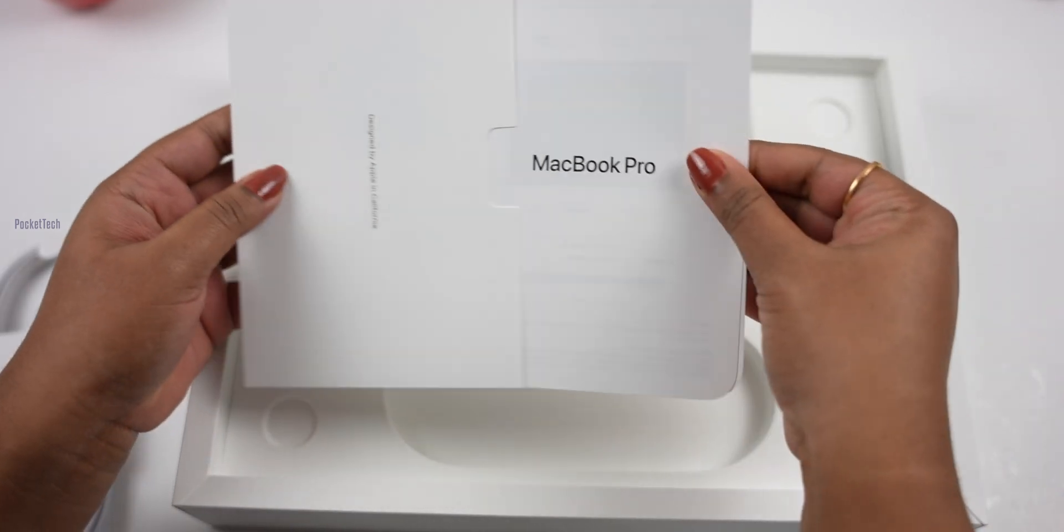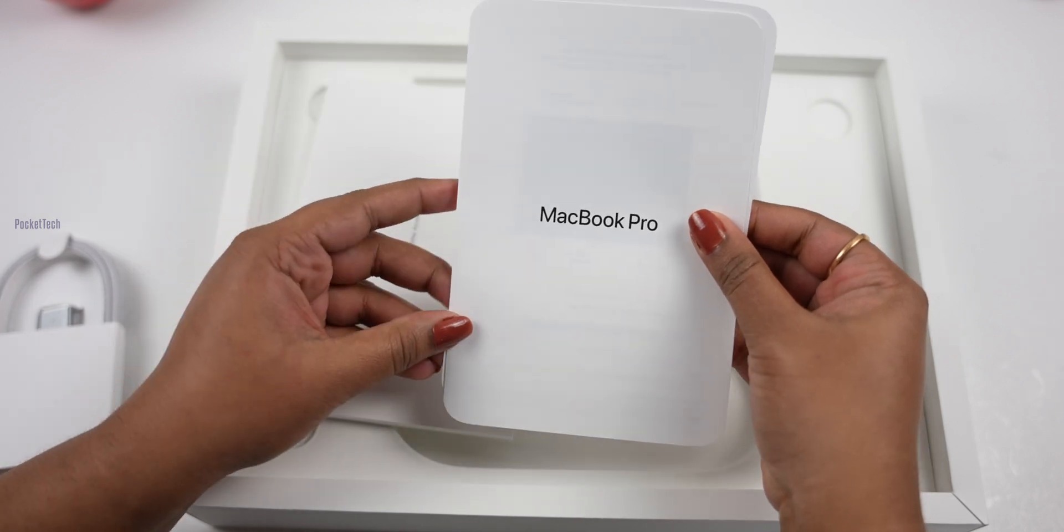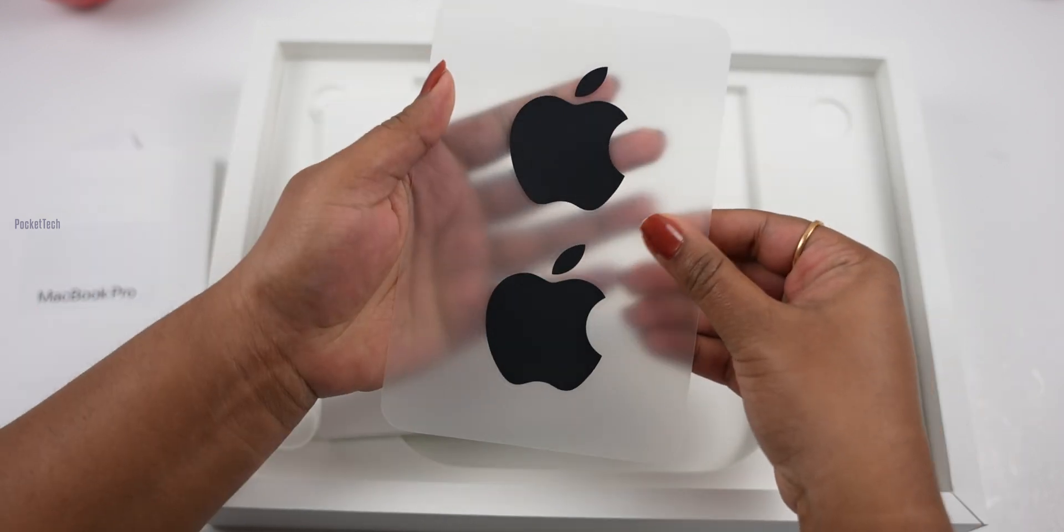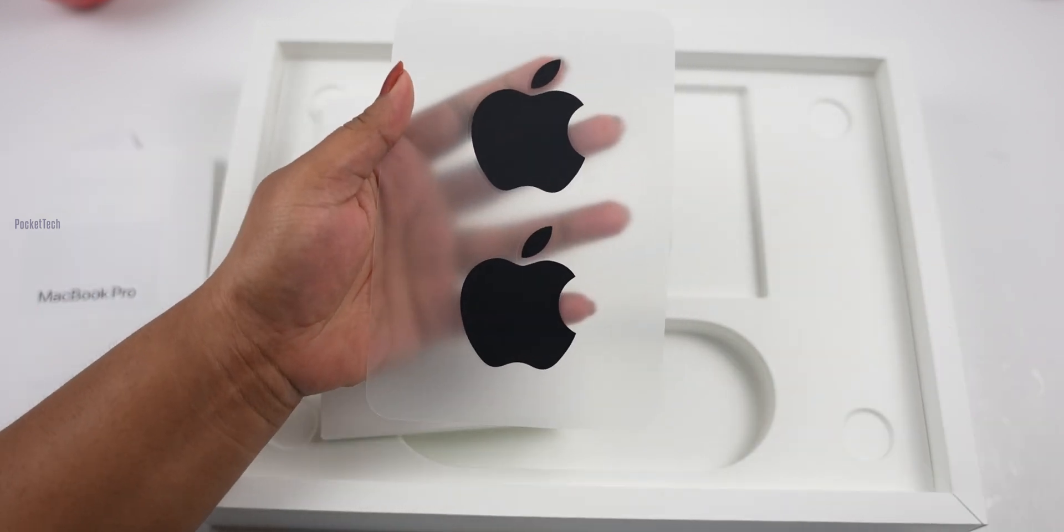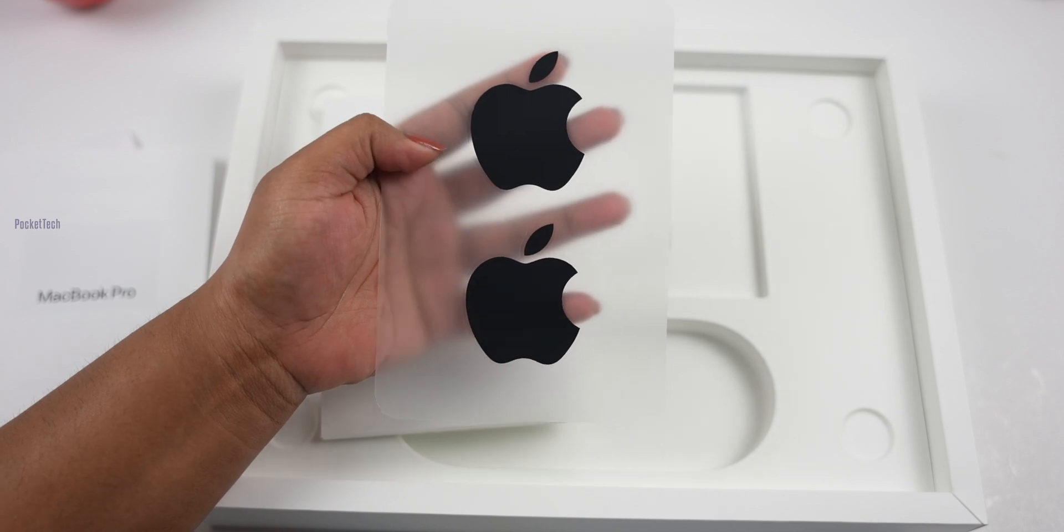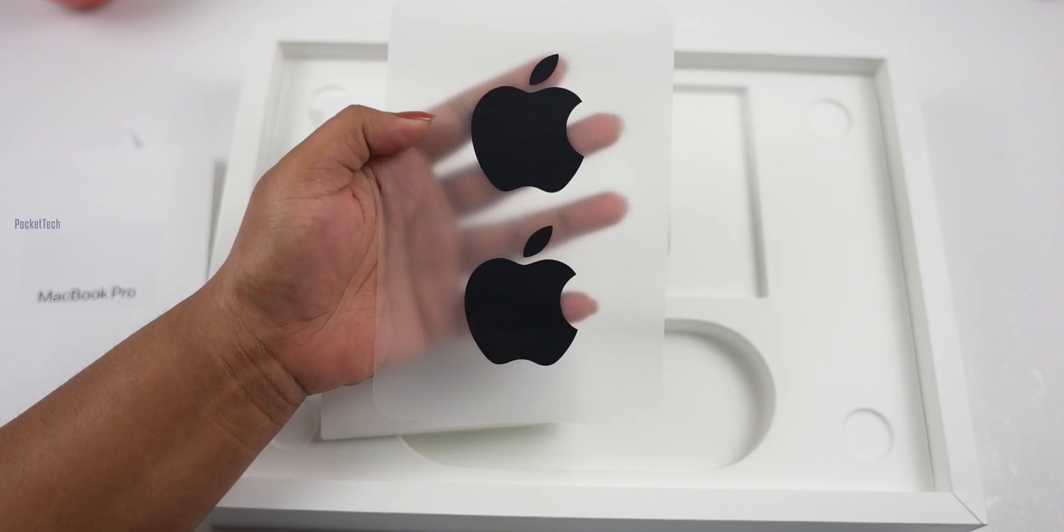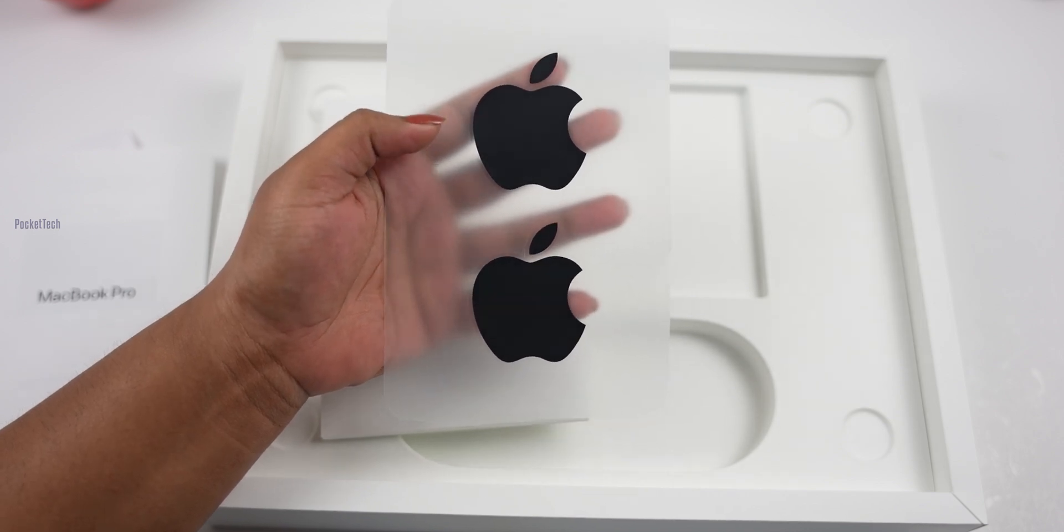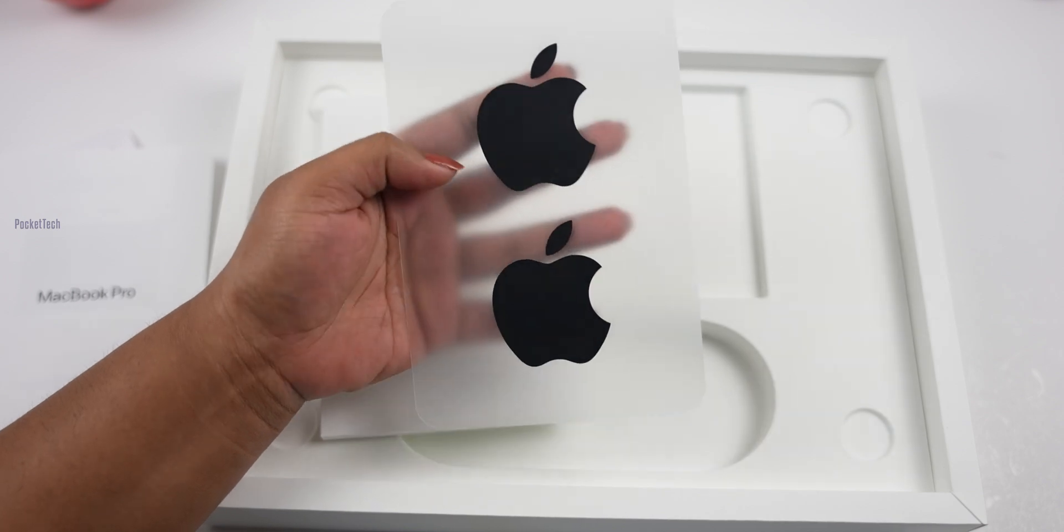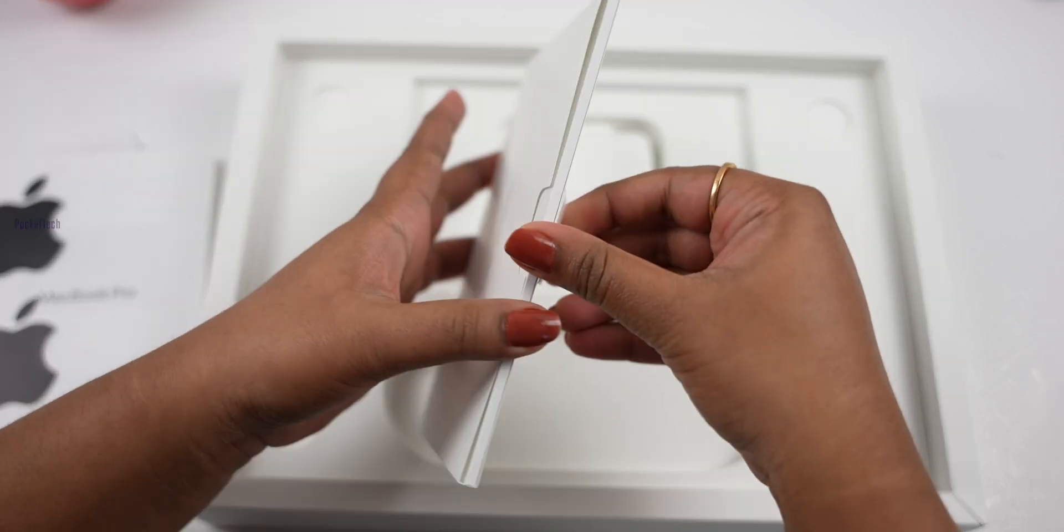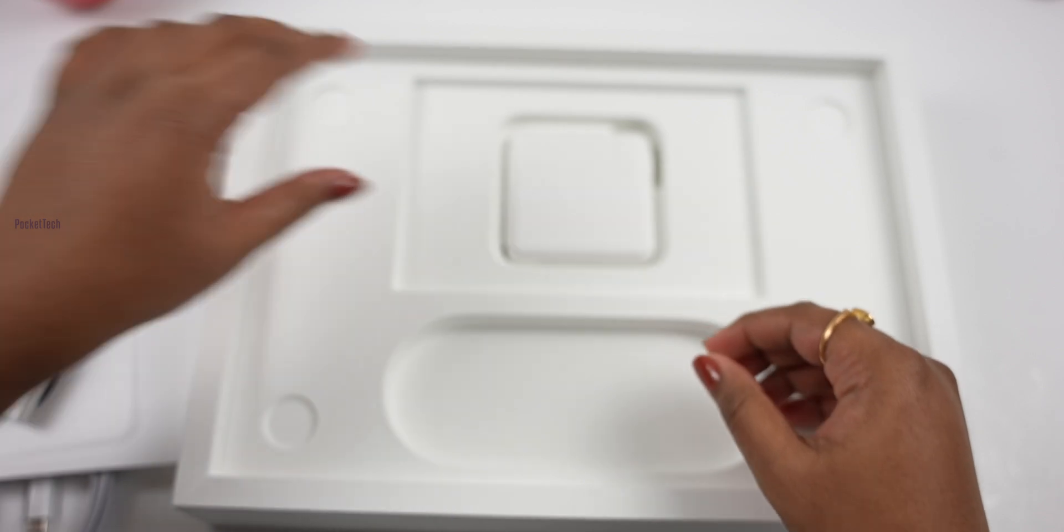Next, I have the package designed by Apple in California. There's a booklet, MacBook Pro documentation, and two Apple stickers. You can choose pure black Apple stickers or silver and white color Apple stickers. That's it for the package.